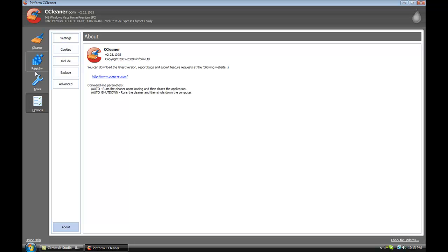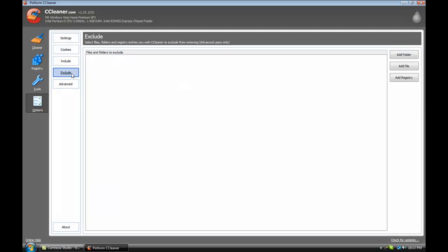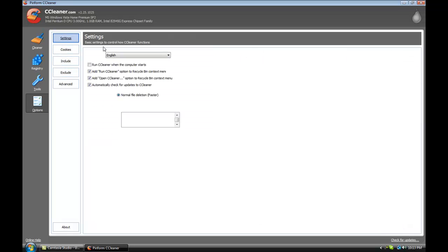And you can also go in here and go to Advanced, where you can exclude different folders, cookies, settings, stuff like that.